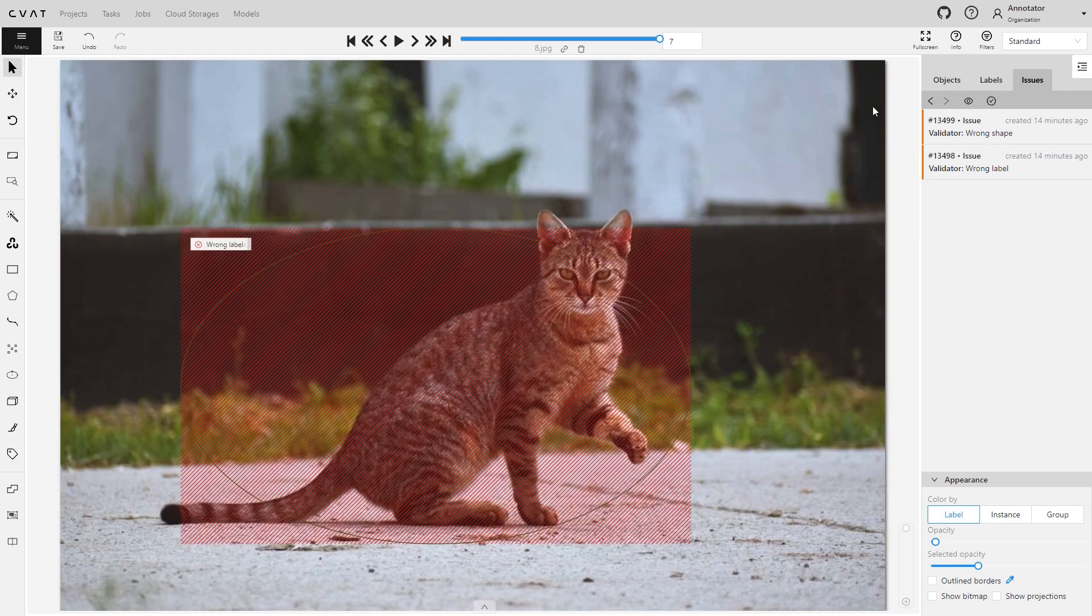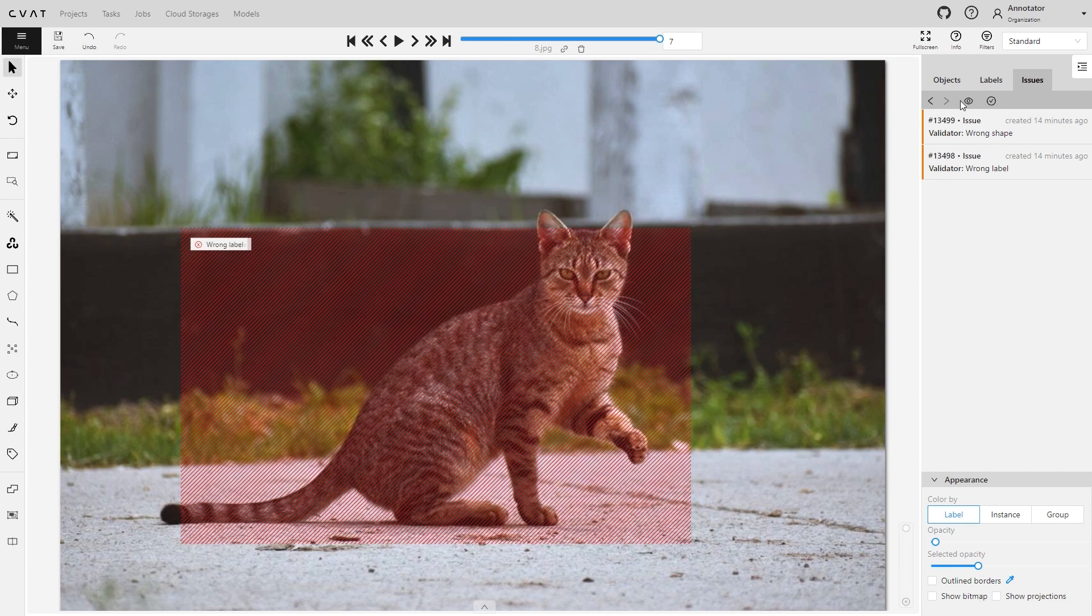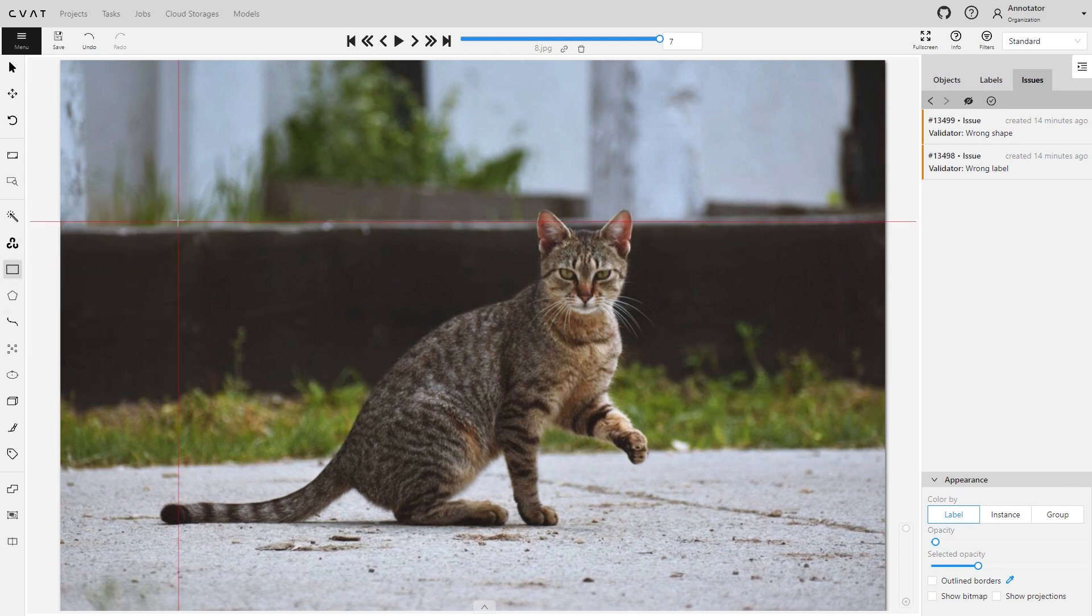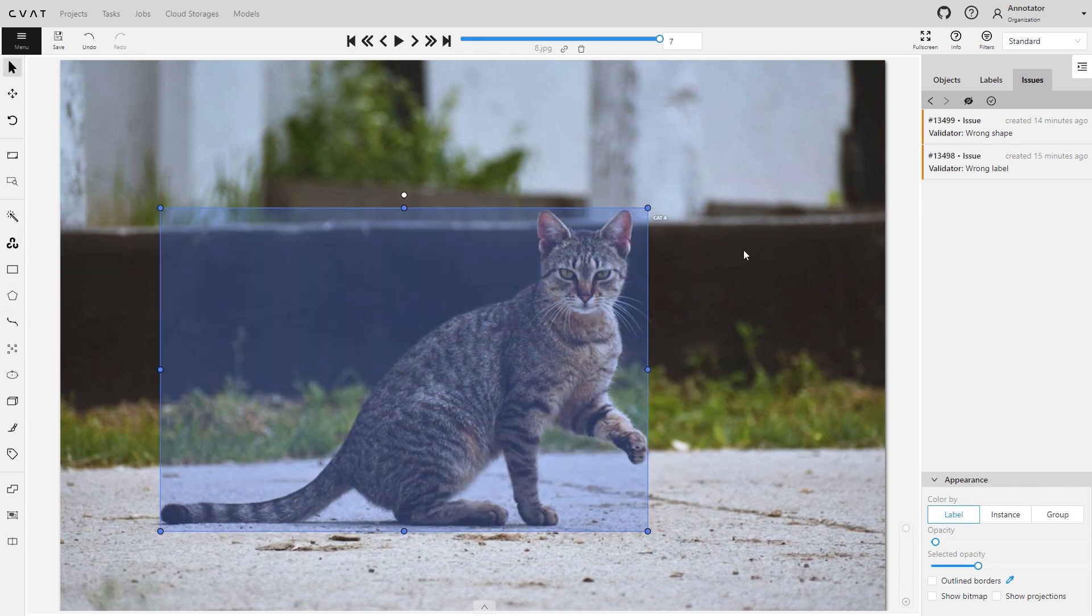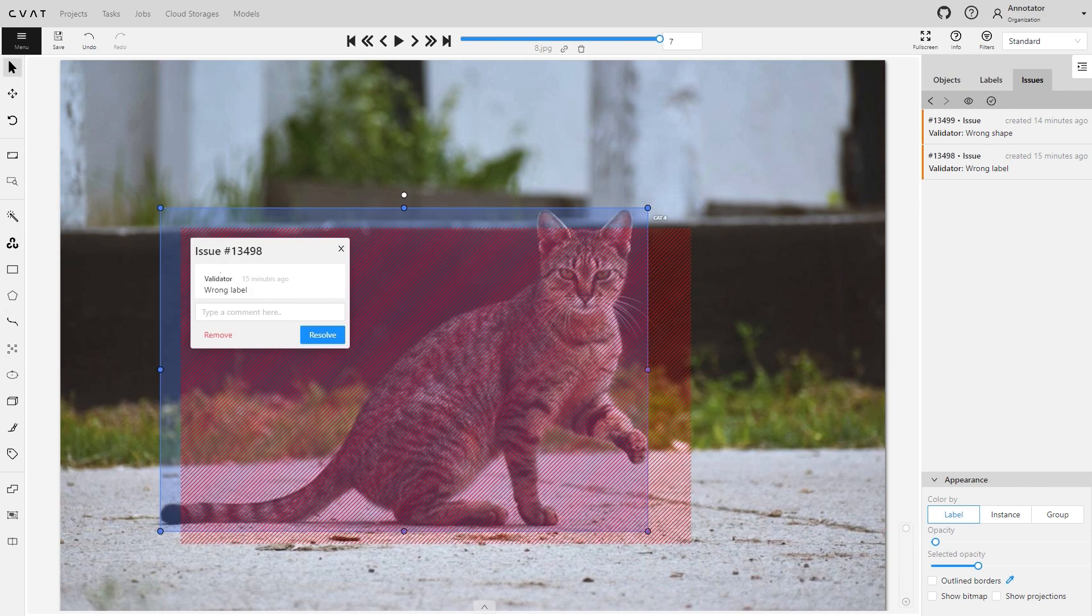You can navigate through issues by clicking on the arrows. Or click on the eye to hide or show all issues at the same time. Let's correct the annotation, write a comment, and resolve the issue.